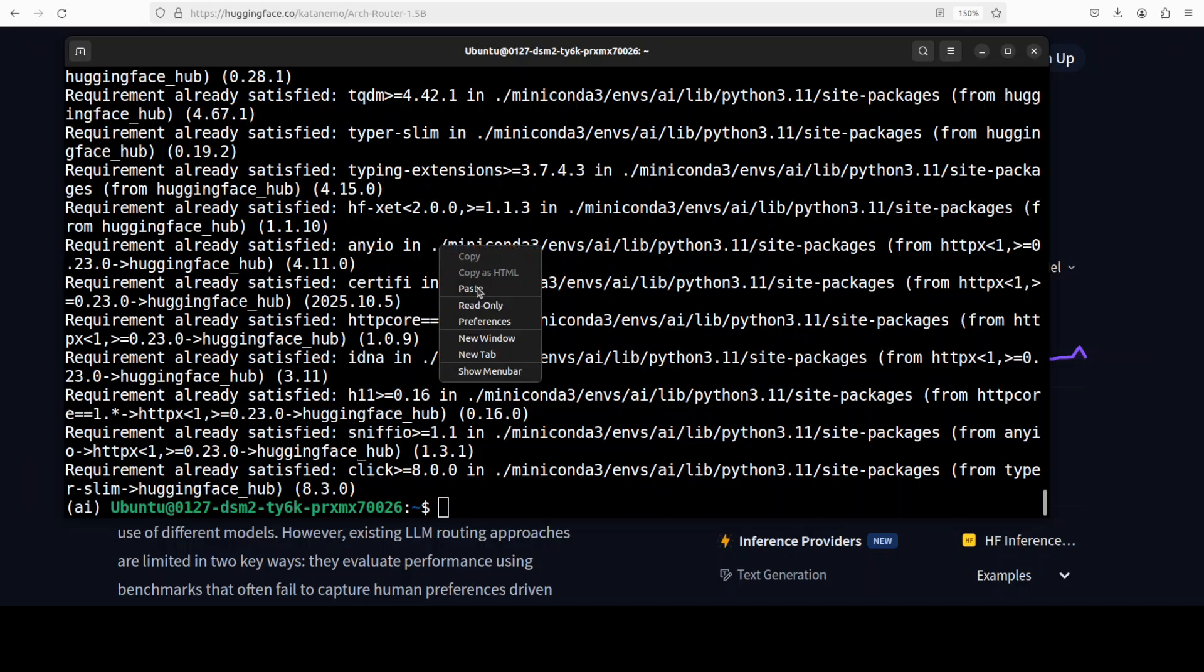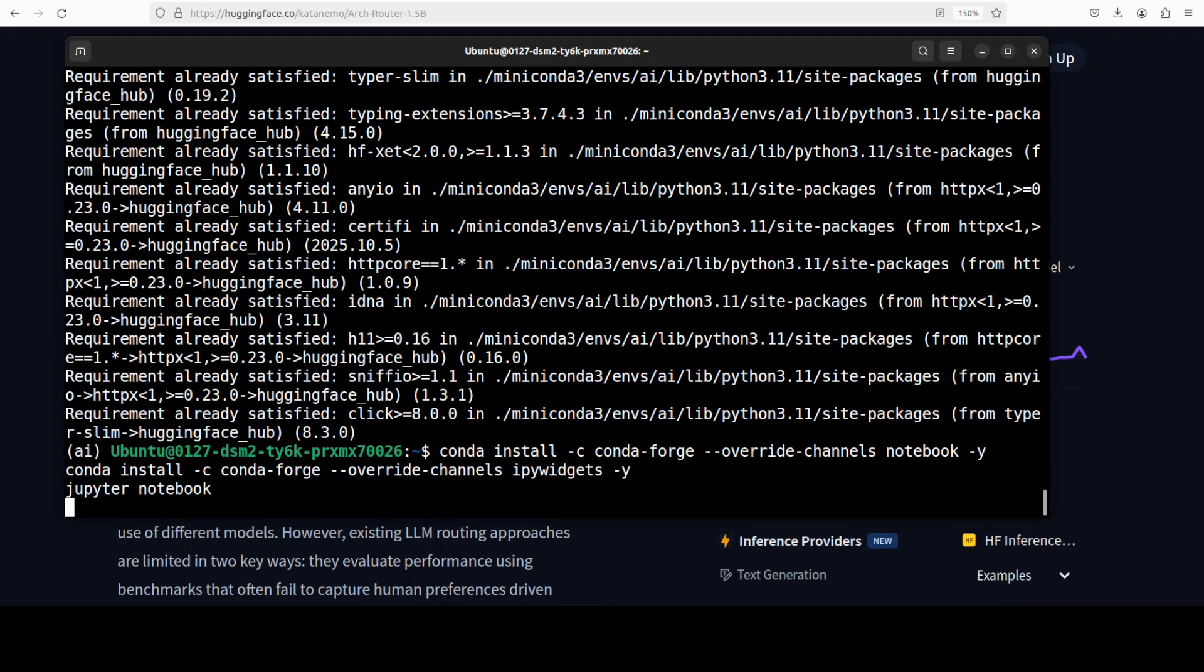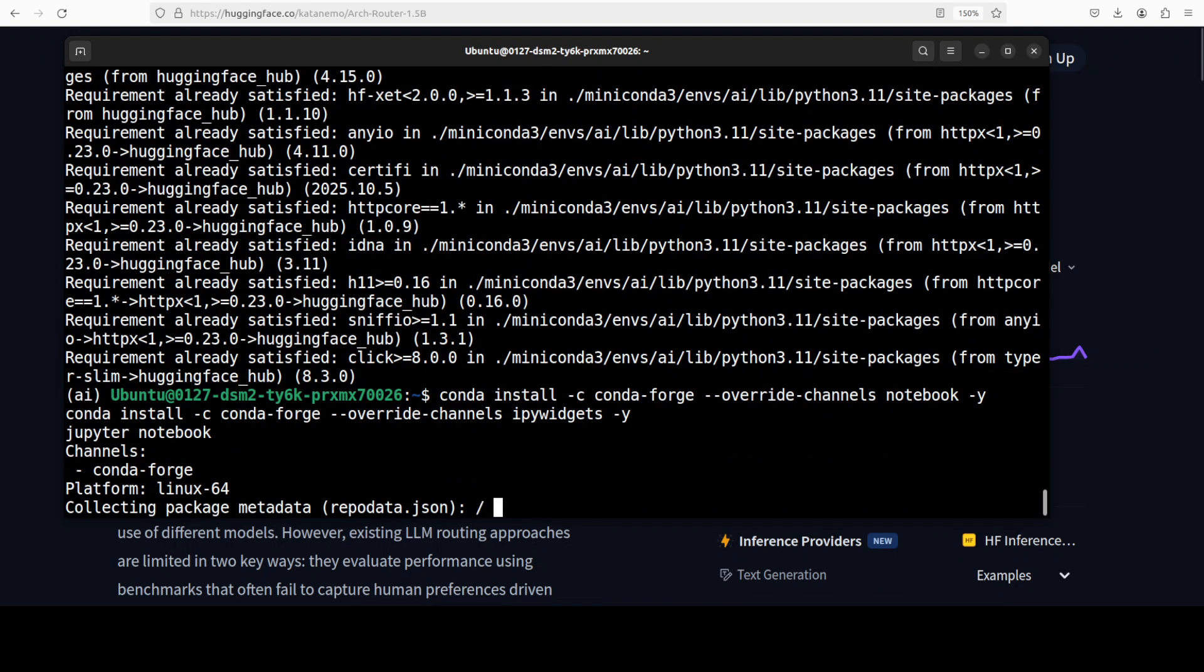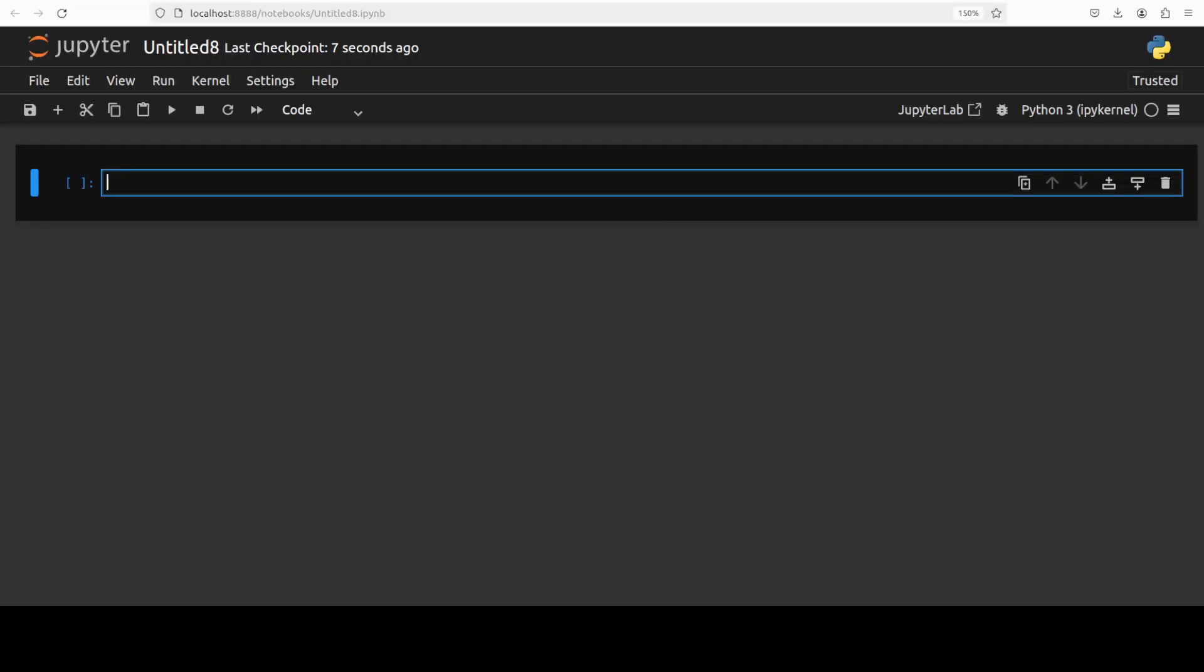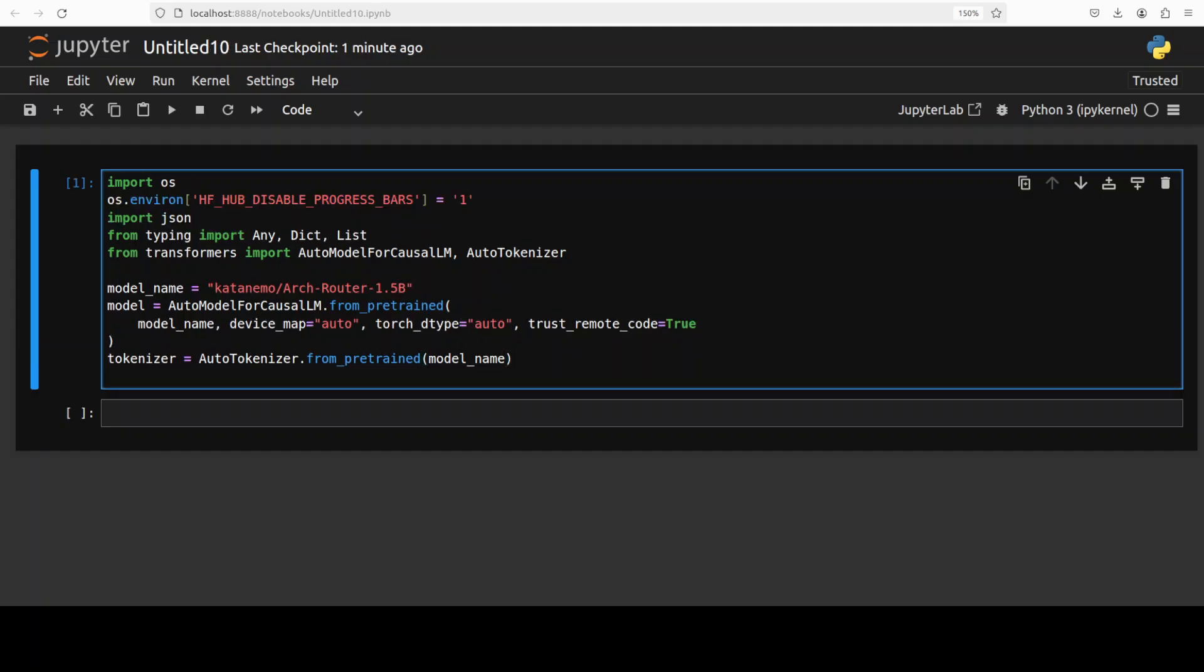Let me launch my Jupyter Notebook, and then we will download the model. So let's download the model and its tokenizer. And the model is now downloaded.